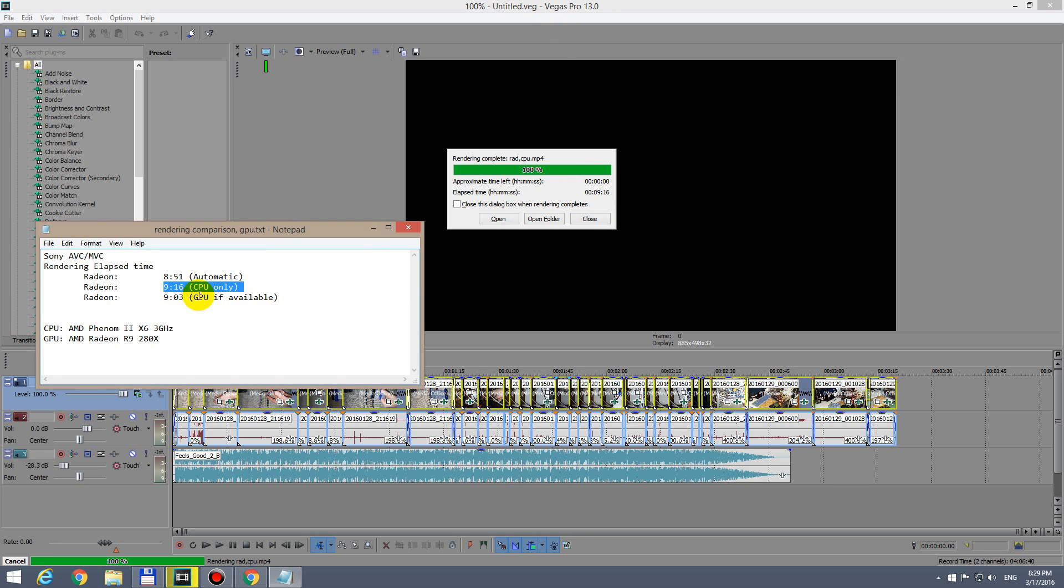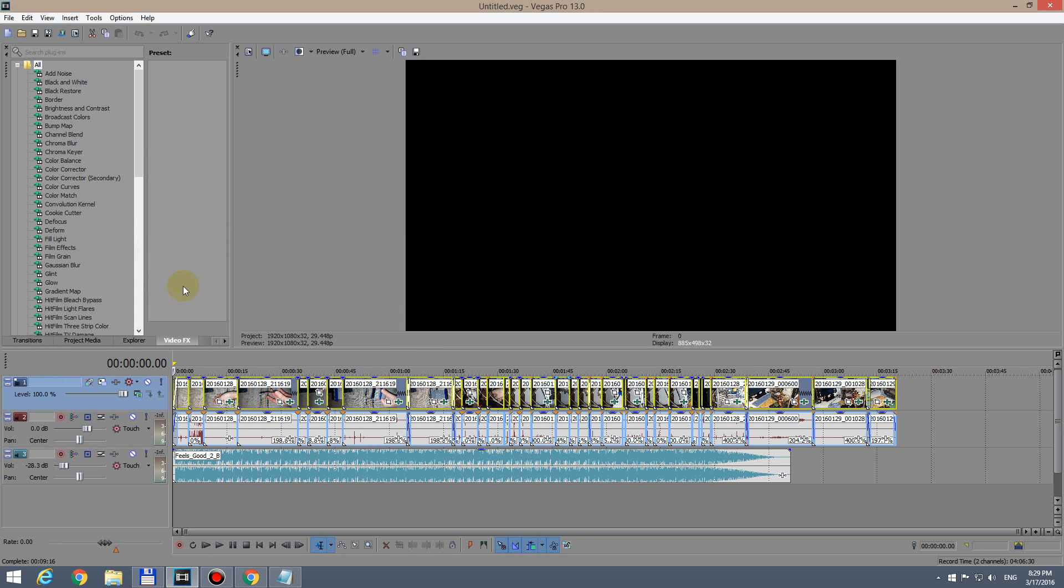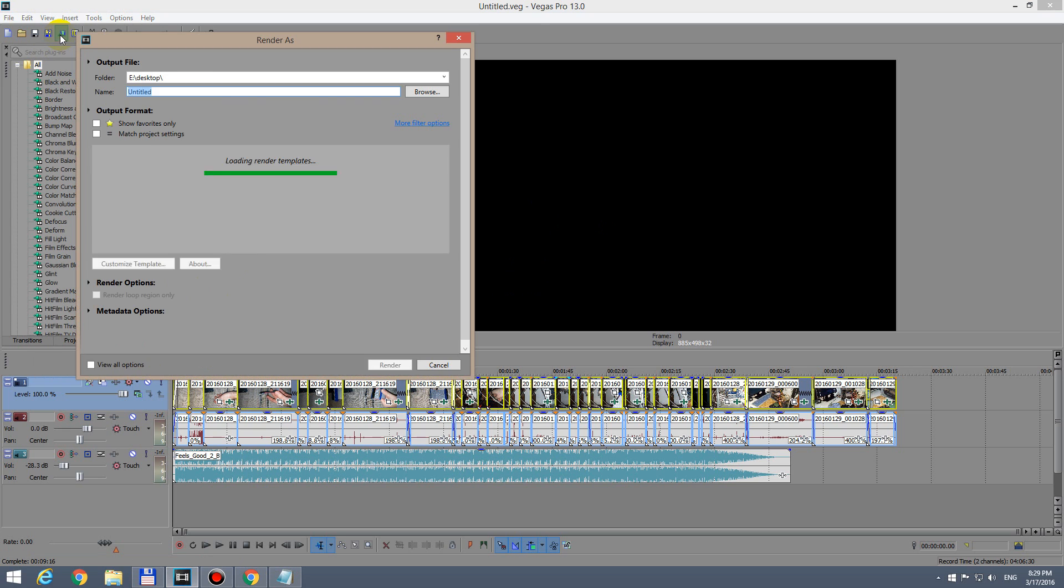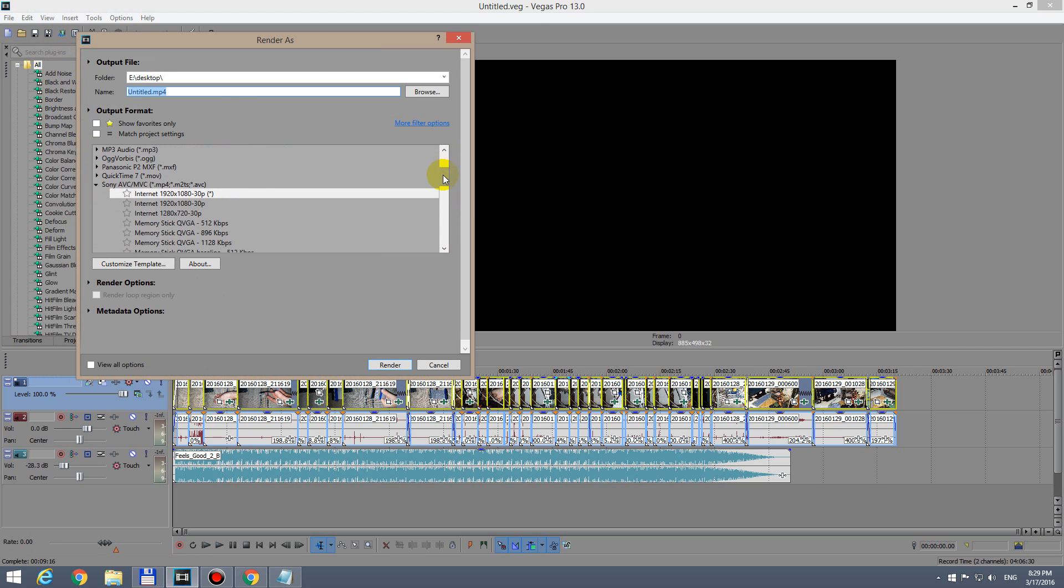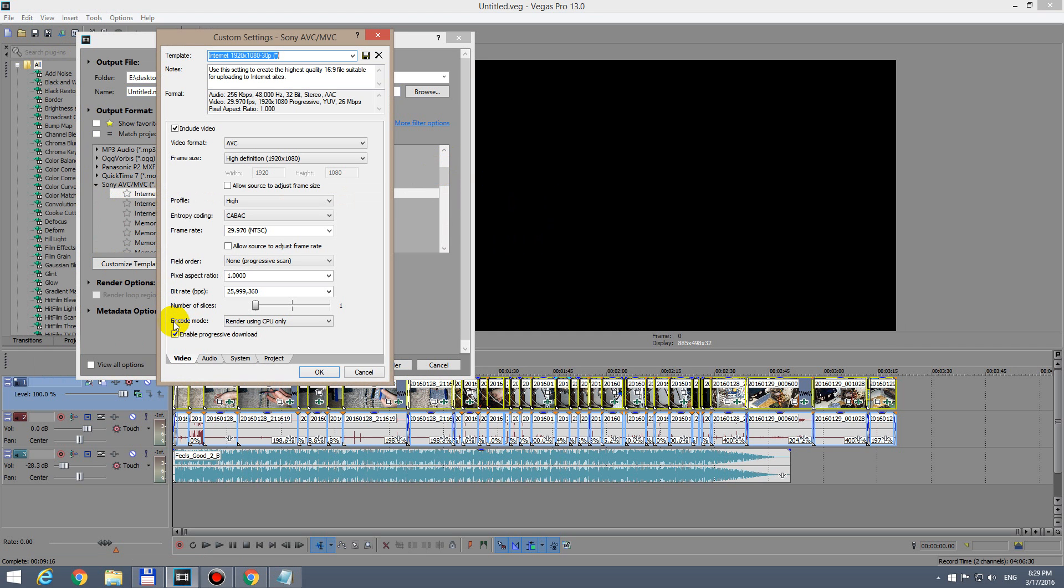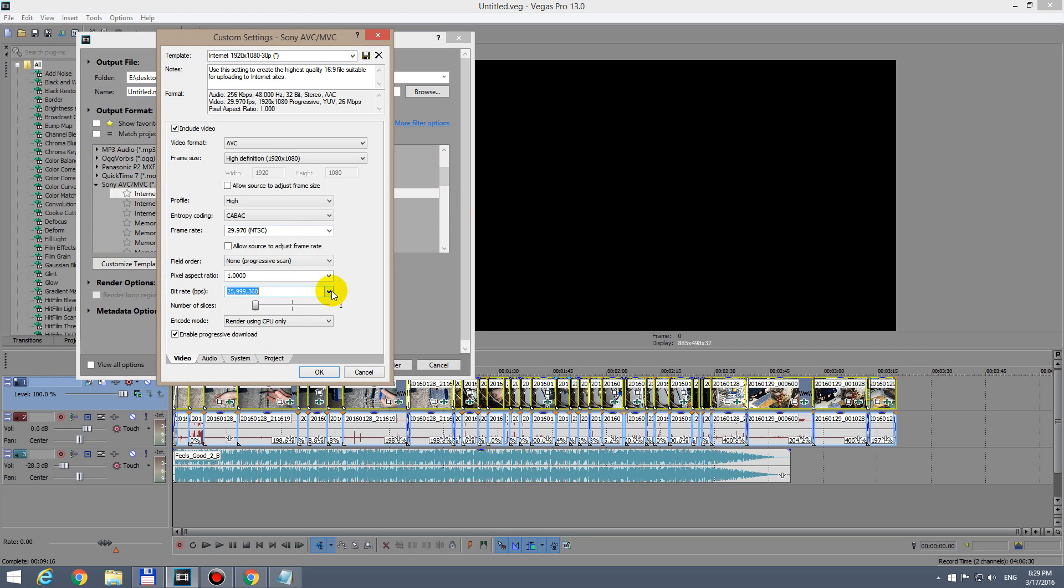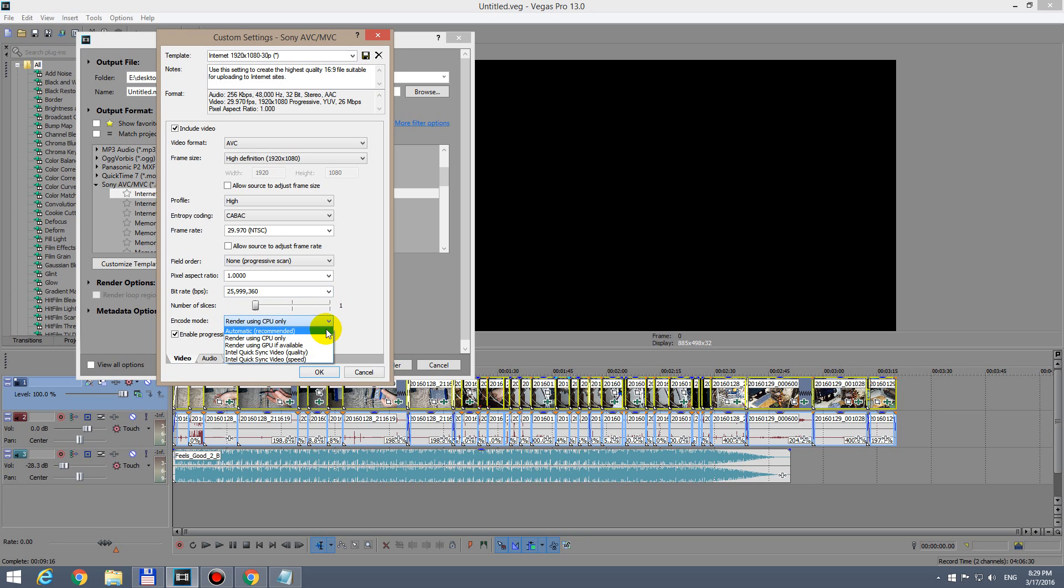So let's start from here. Let's go to render as - this is the codec I used, Sony AVC MVC. Let's customize one of the templates. I used these settings: maximum bitrate and full HD resolution. Here at encode mode, in this case I used CPU only.